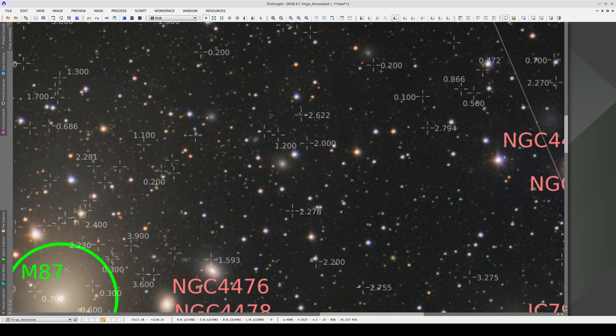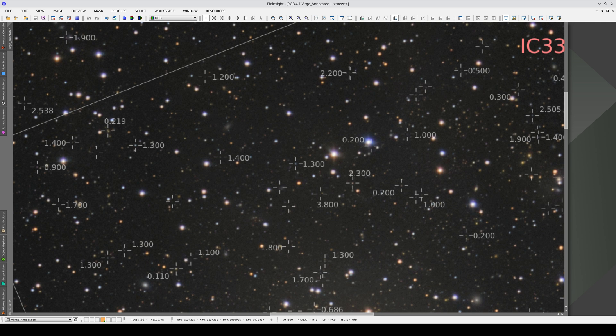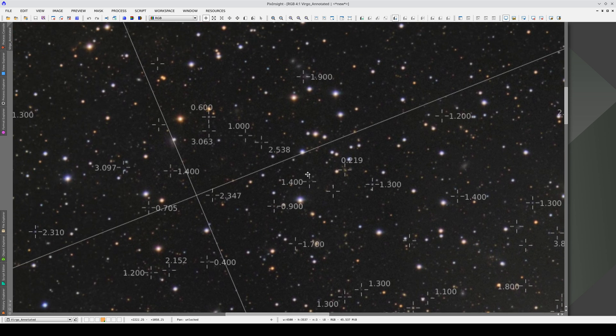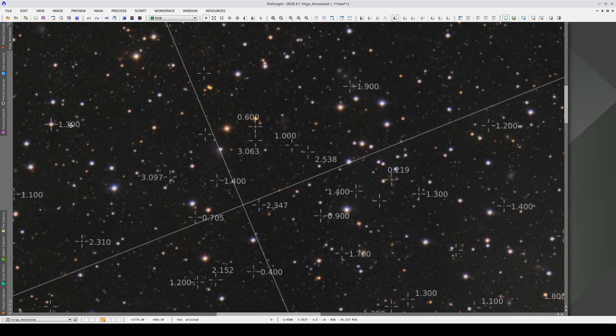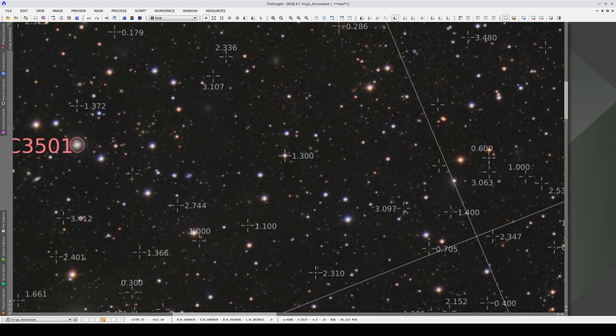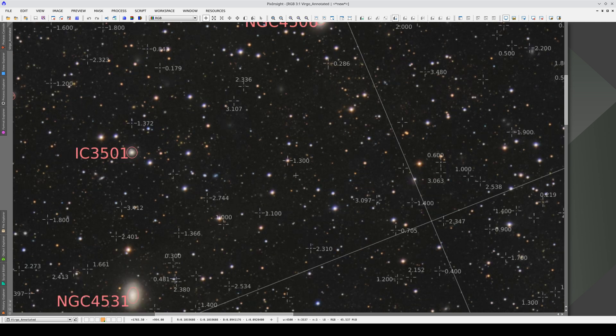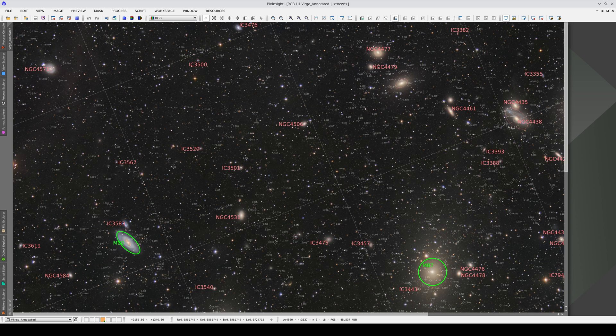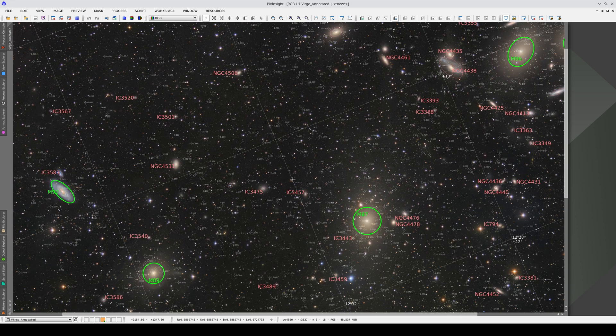But there are some with much higher redshifts that are actually brighter, like this one which has a redshift of 2.3. This means that it's a very large object. This one here has a redshift value of 1.3 and is very bright. Thanks to Annotate Image, we have discovered that this image contains thousands of objects located within the confines of the visible universe.